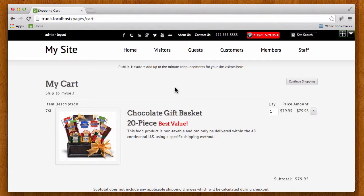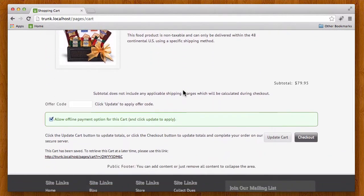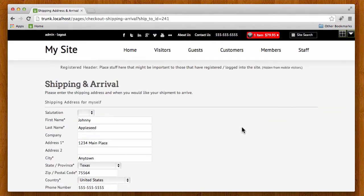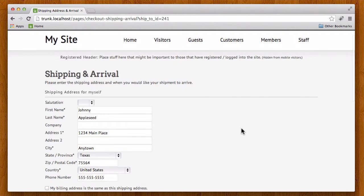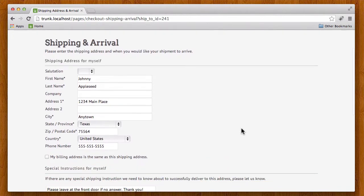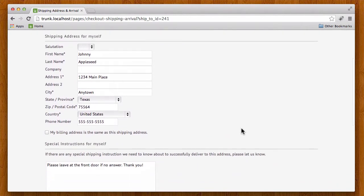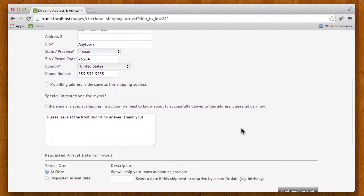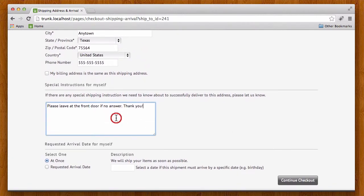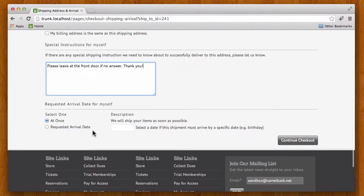I have a cart here and I've got a shippable product and I'm going to go ahead and check out. On the shipping and arrival page I'm going to enter the destination of this package and I'm also going to put in any special shipping instructions and then I'm going to request the arrival date.